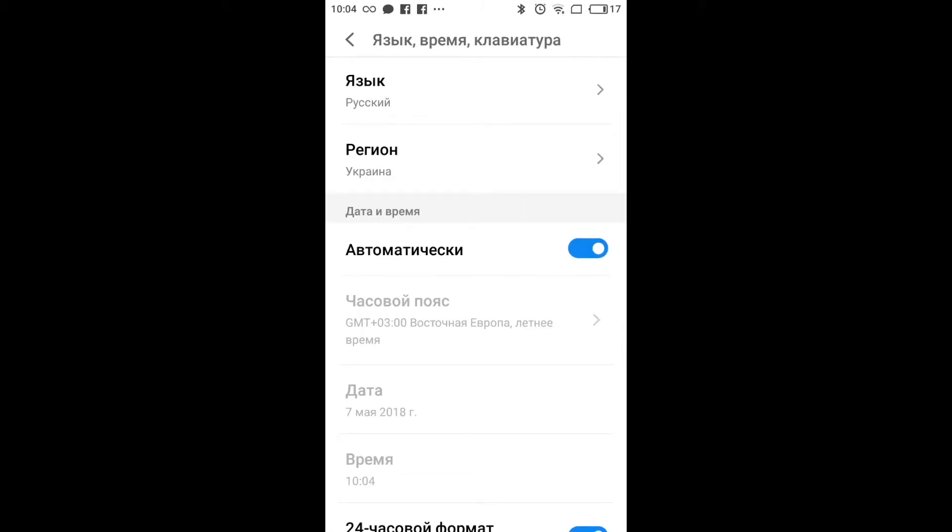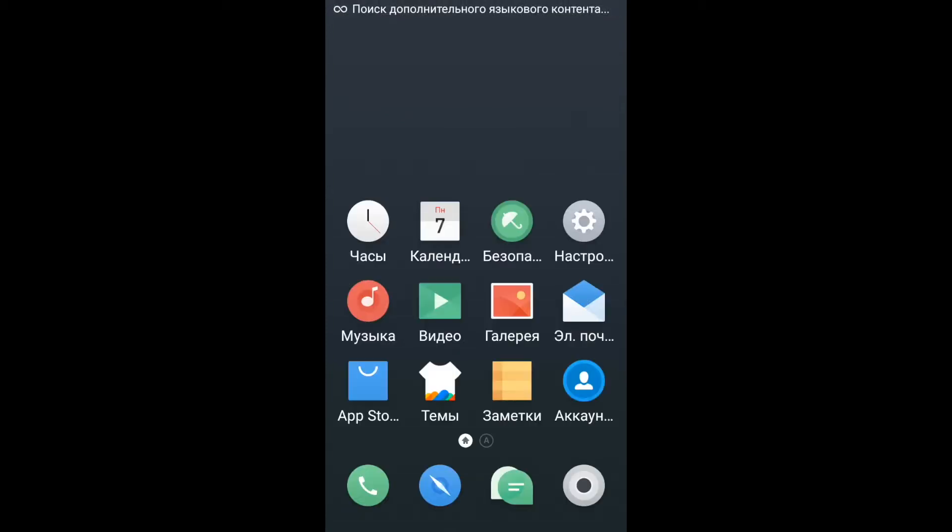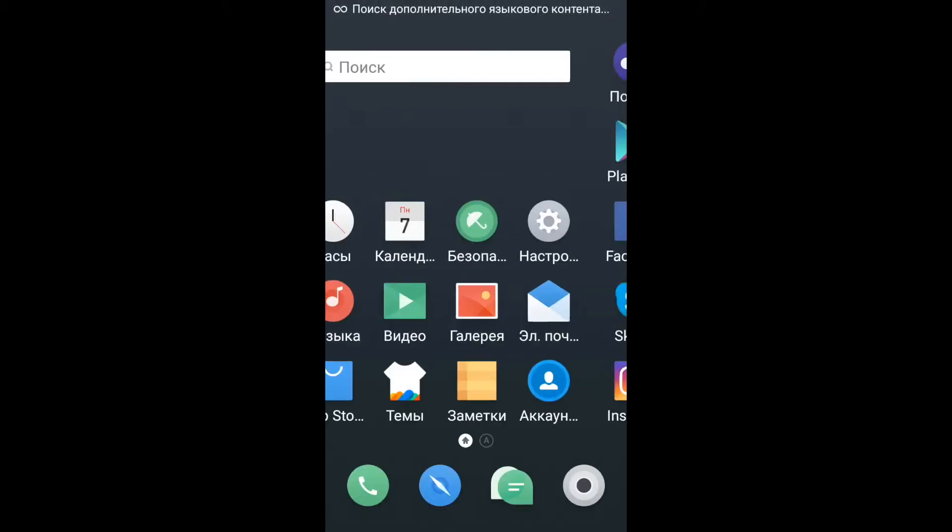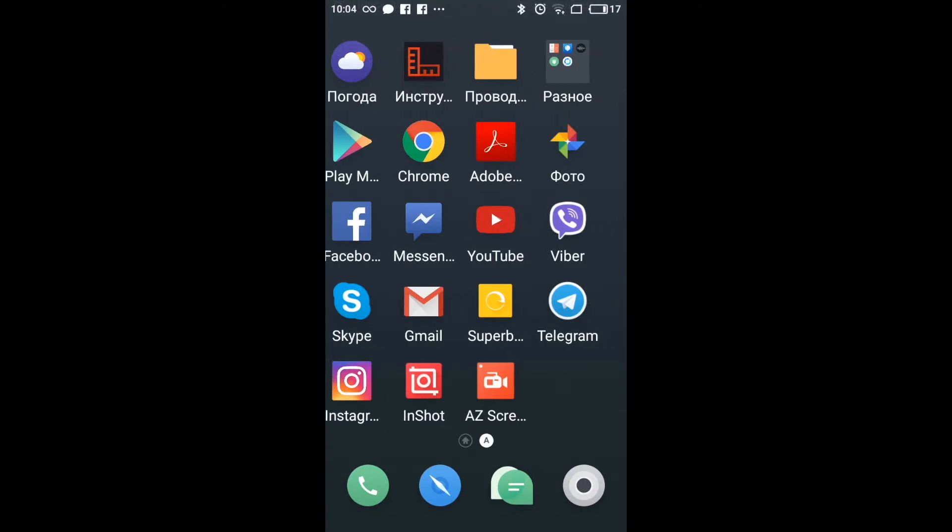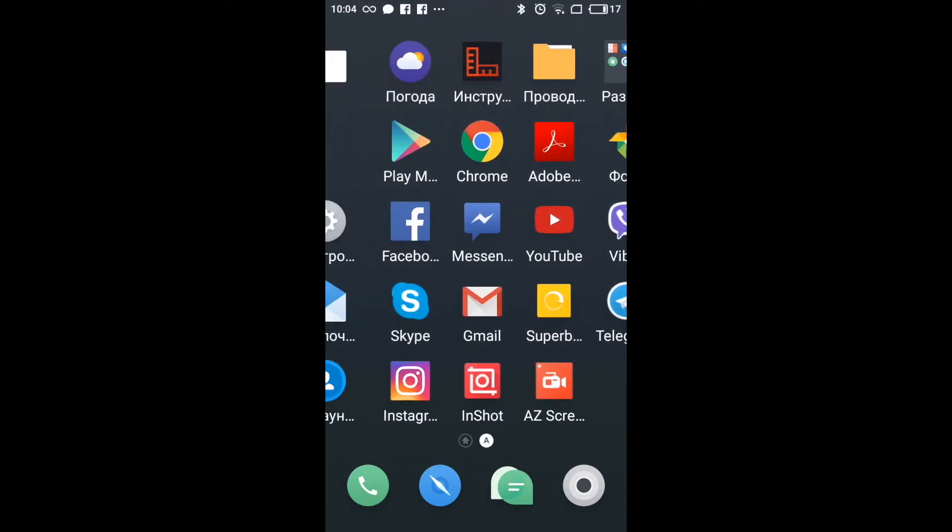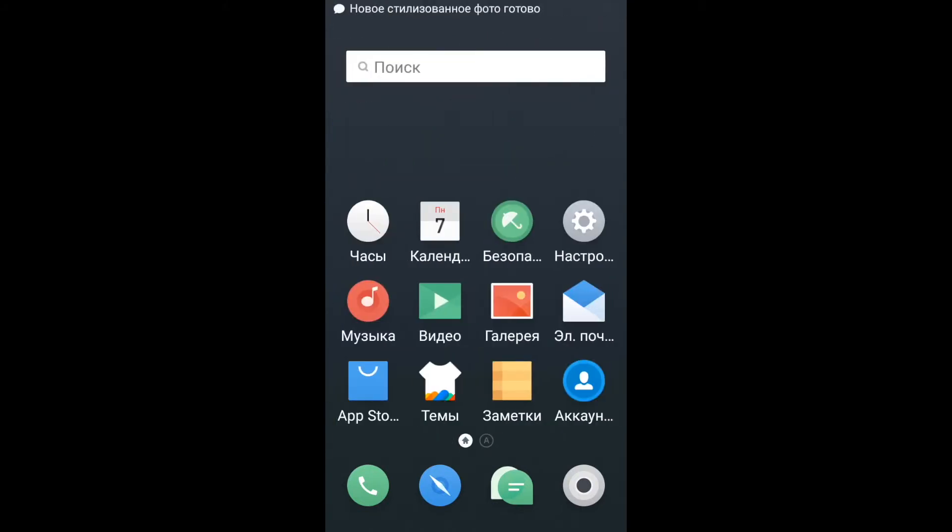As you can see it's really easy. And now if I go to my phone, you don't even need to restart it. Apps and settings and your phone language will be changed automatically.